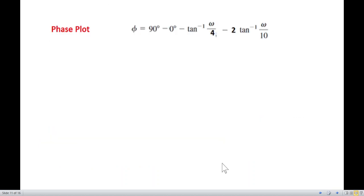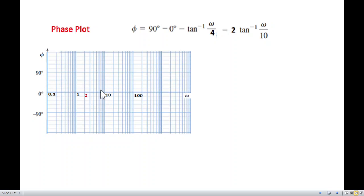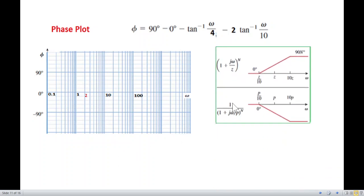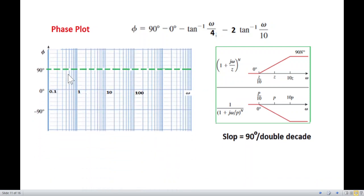Now let's move to the phase plot, which is slightly trickier. The x-axis remains logarithmic, and the y-axis is now in degrees. The first contribution is the +90° phase from the jω term, which we plot as a constant +90° horizontal line.